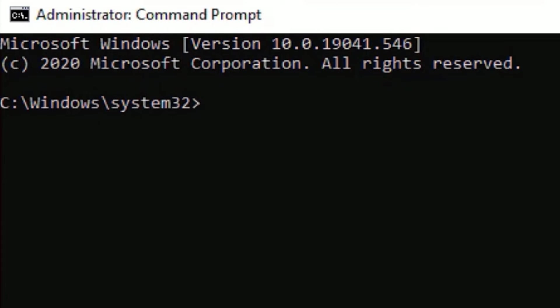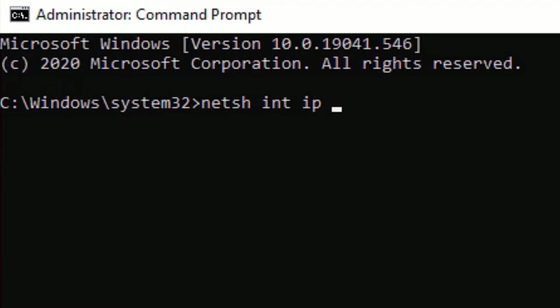Now you need to follow along to enter some commands. The first command is: netsh int ip reset c:\resetlog.txt - then press Enter.